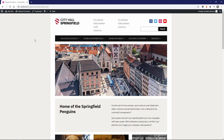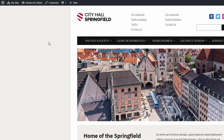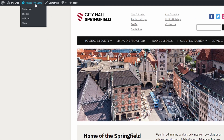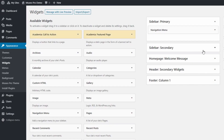Now that I've demonstrated what the free version of the theme can do, let's look at the additional features available in the premium version. When you switch from Museo Lite to Museo Pro, all your settings will be transferred over, so you won't have to redo anything. Let's start with the two custom widgets: Call to Action and Featured Page.